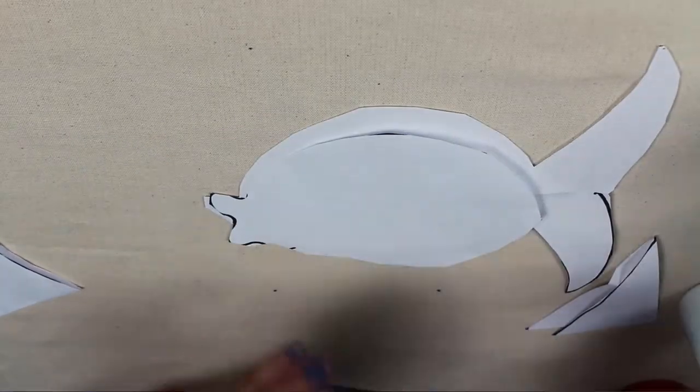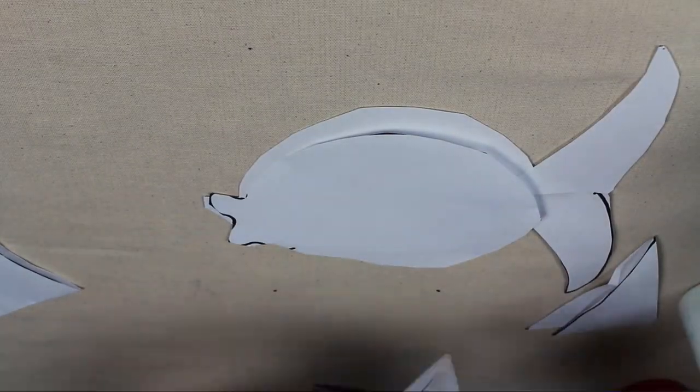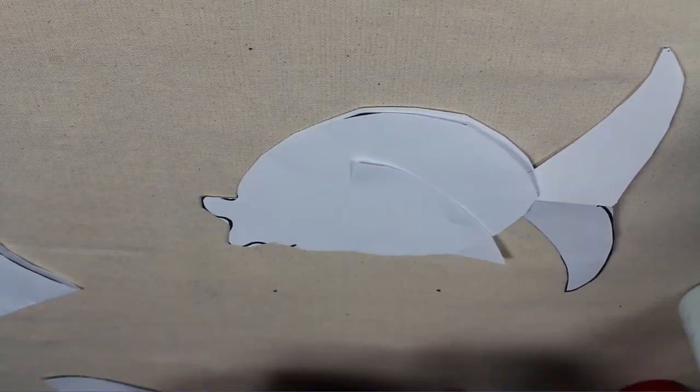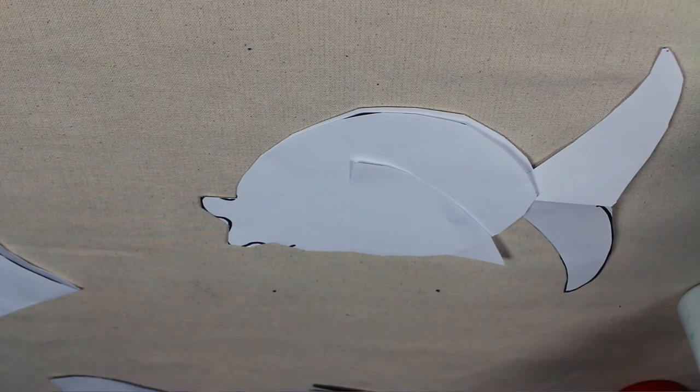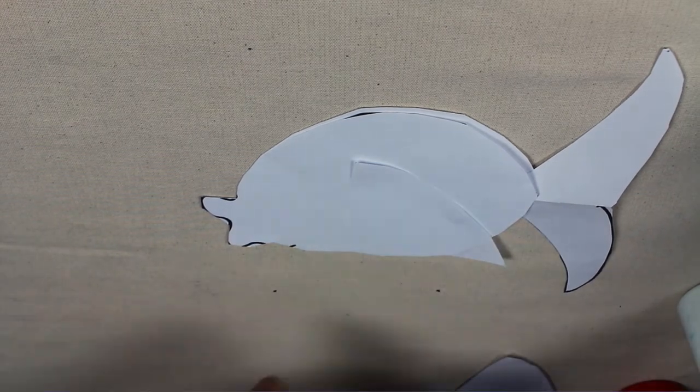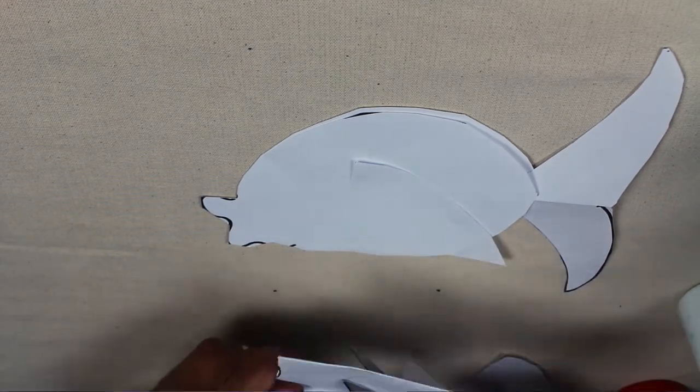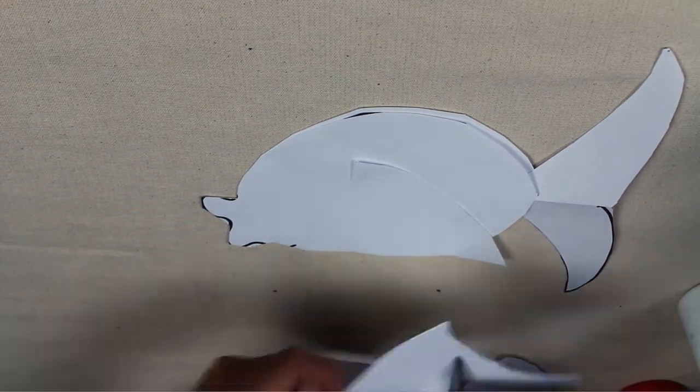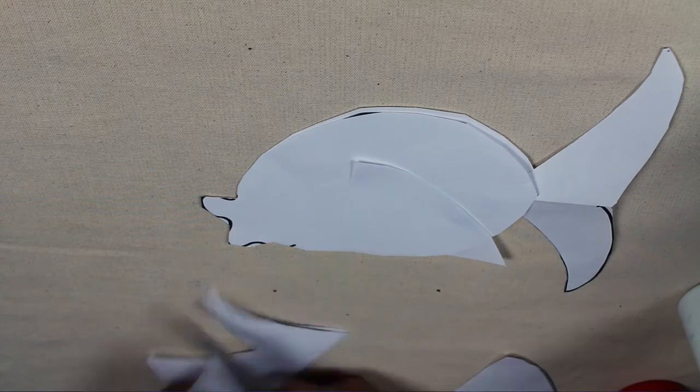Assemble your fish by putting the tail in the middle, by attaching your fins and attaching the side fins as well.